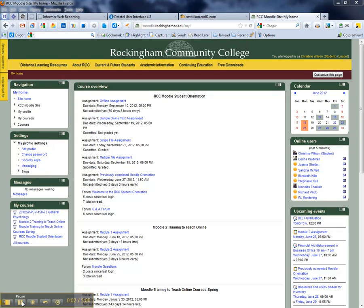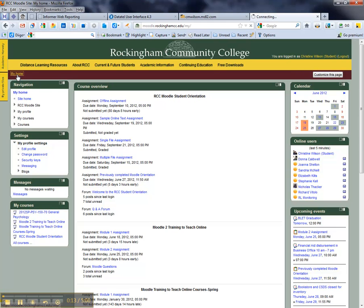What we're going to do here is check to make sure the user ID number is correct in your profile. If you're on your My Home page of Moodle — if you're not sure — just click up in the top left corner on My Home.